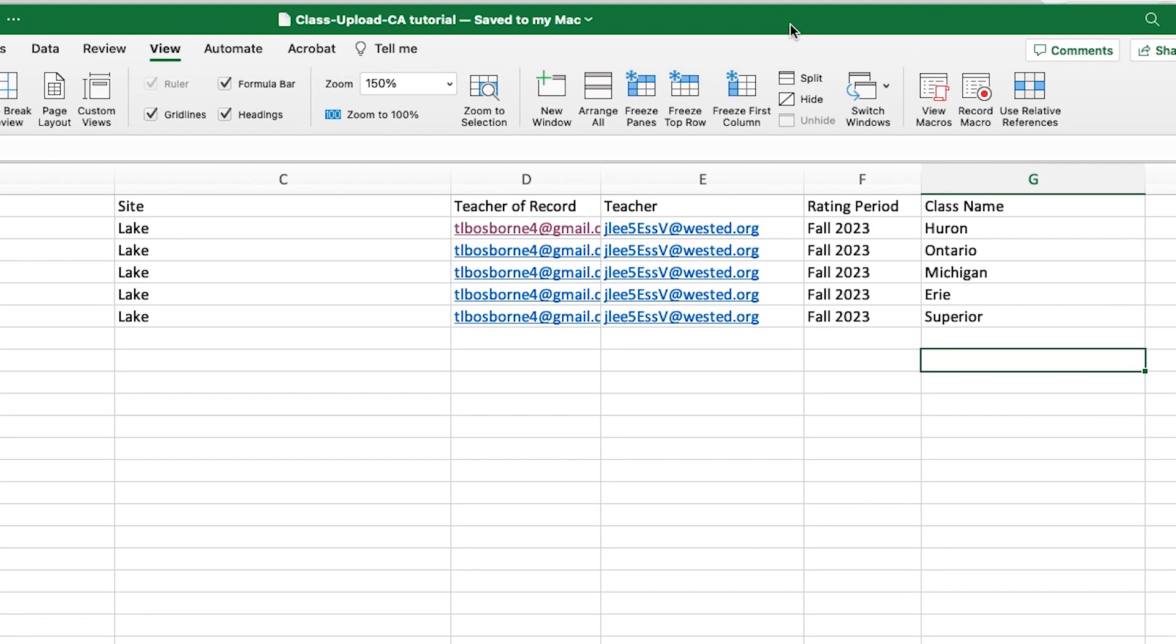The email of at least one teacher from the class, the rating period for that class, and the name or names of the classrooms.